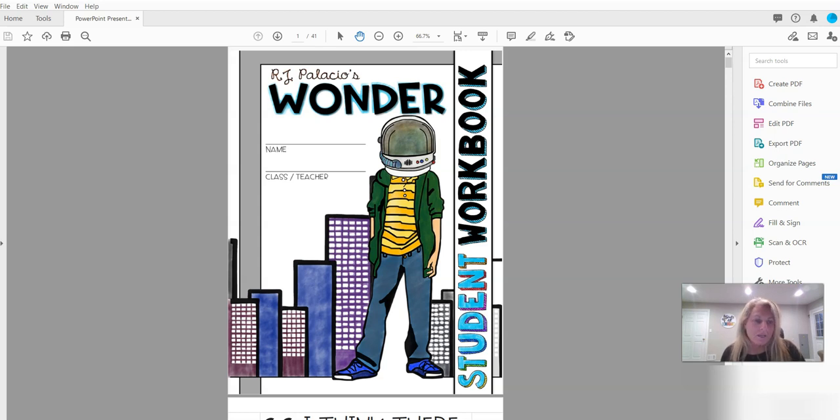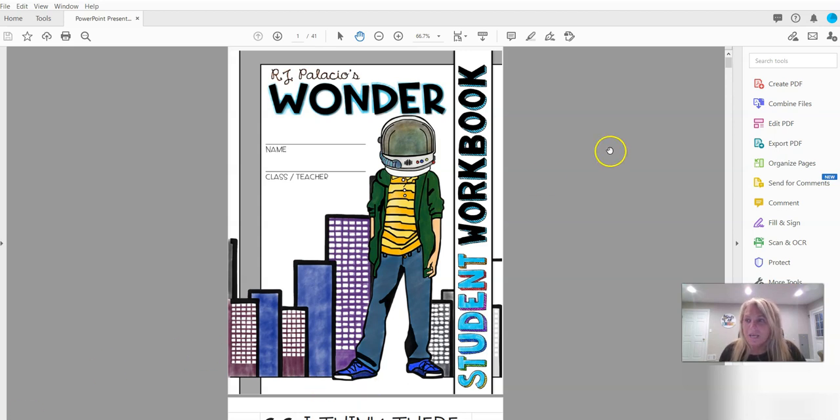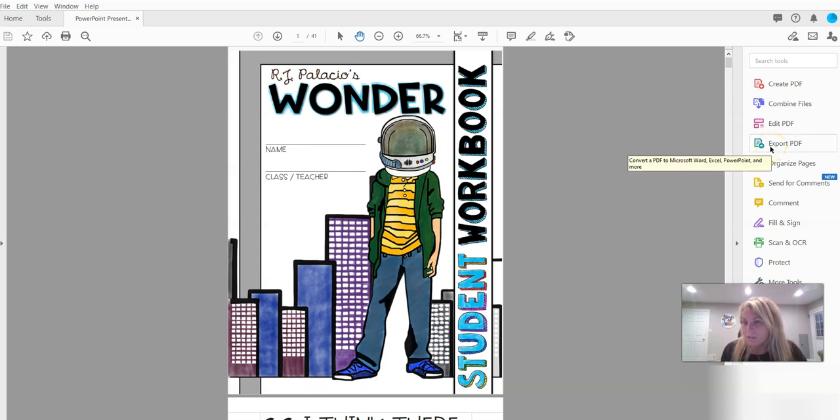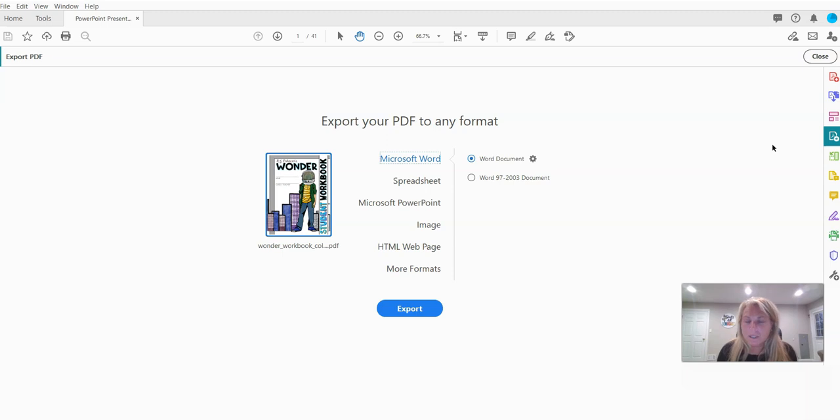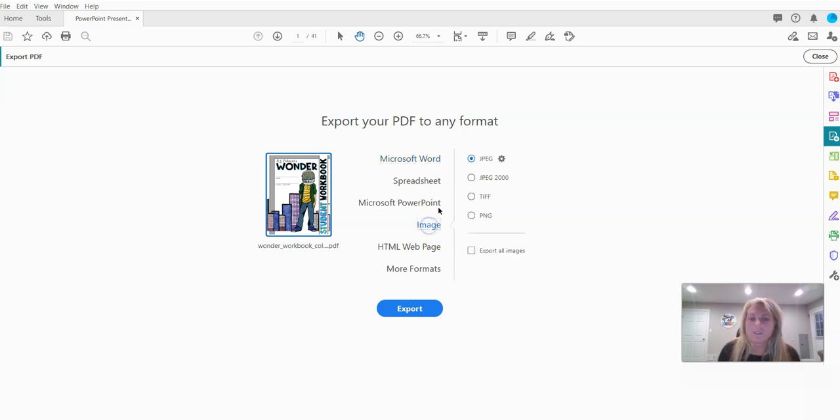This is a paid service I've been using for years and this is the one I recommend. So this has a feature in the right, there's a menu bar. We're going to go to export PDF because what we want to do is take the pages of the PDF and turn them into images. Go to image, go to PNG export.